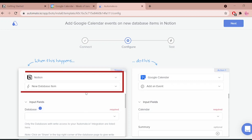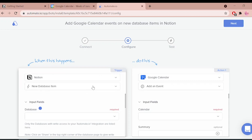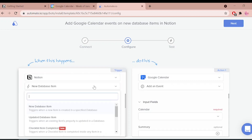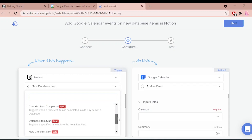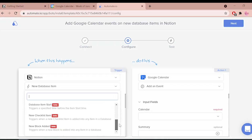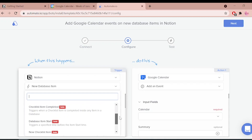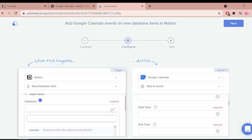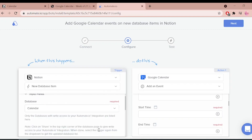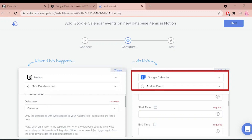First, let's talk about Notion. It is our trigger app which starts our bot. This bot triggers every time there is a new item created in a specified Notion database. I'm selecting my desired database here.